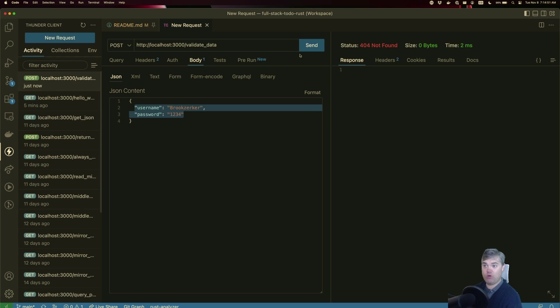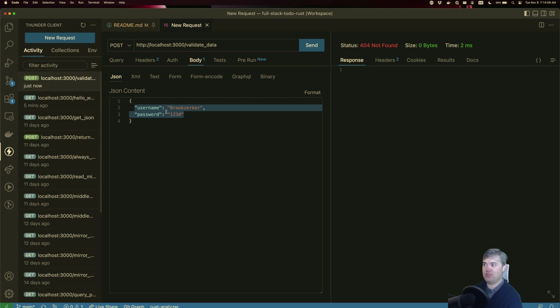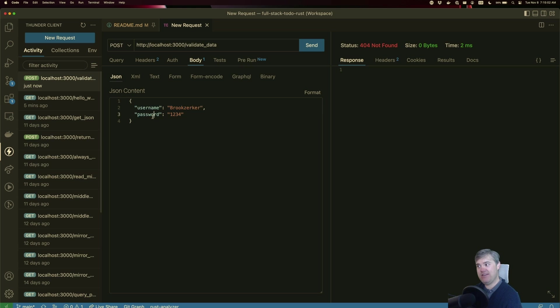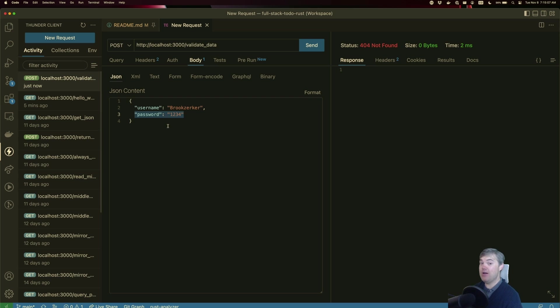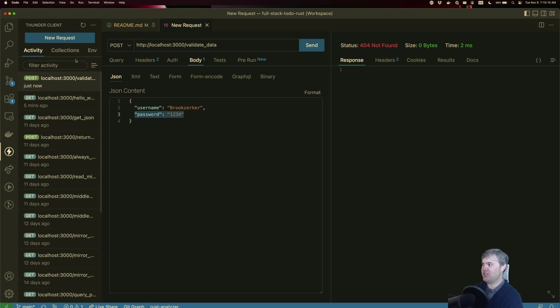Right now, if I send this, we get that 404 not found. So let's go ahead and set up our route to handle and take this in. Then we'll show you what happens if we don't include one of these required form fields, but we're using Serde to deserialize, which is going to provide us a little bit of protection here.